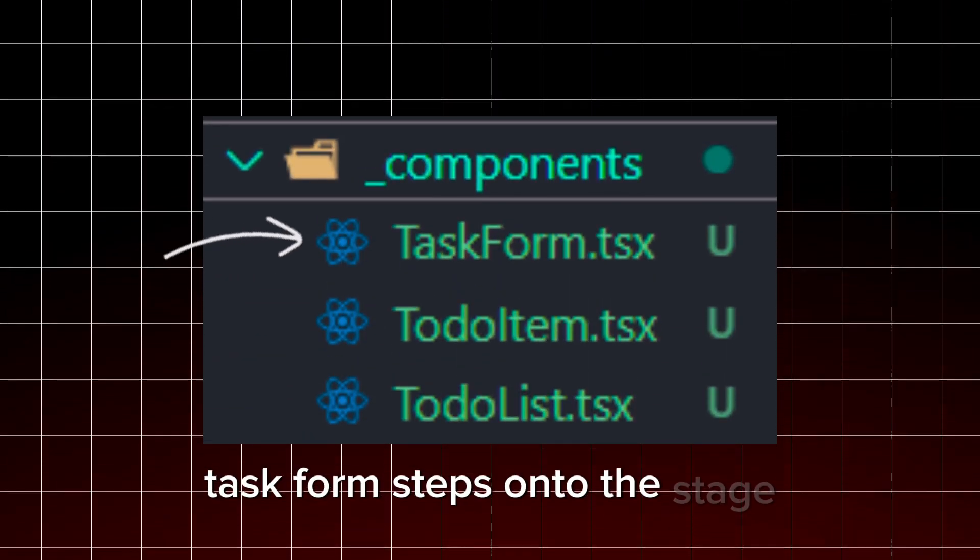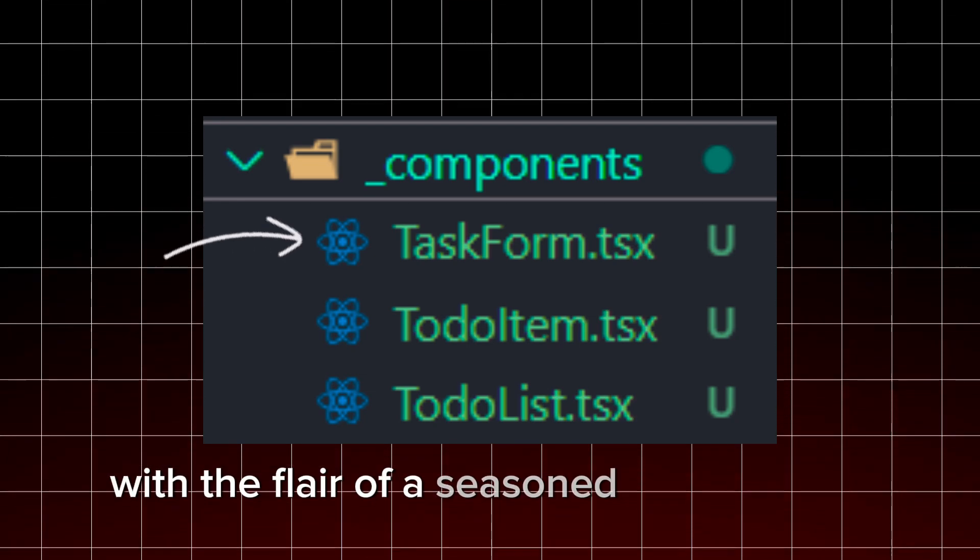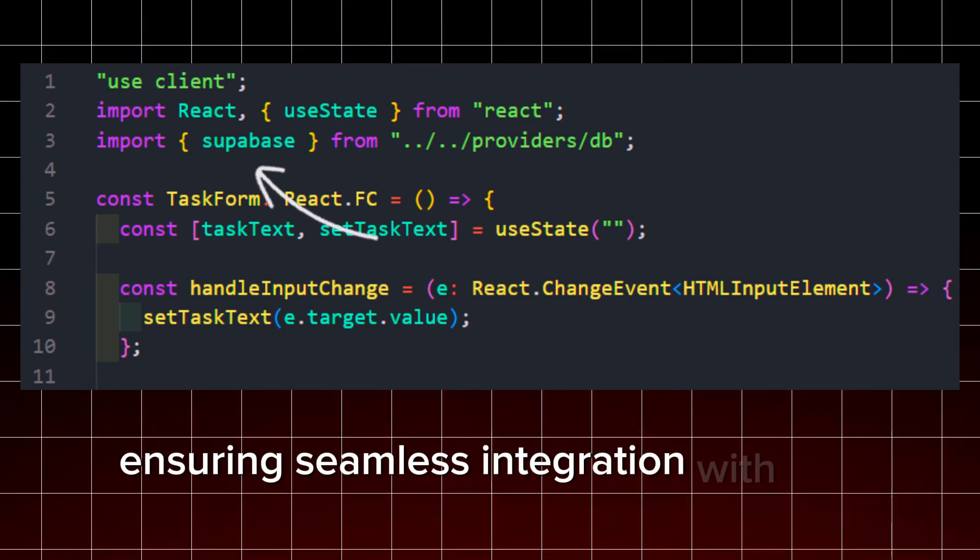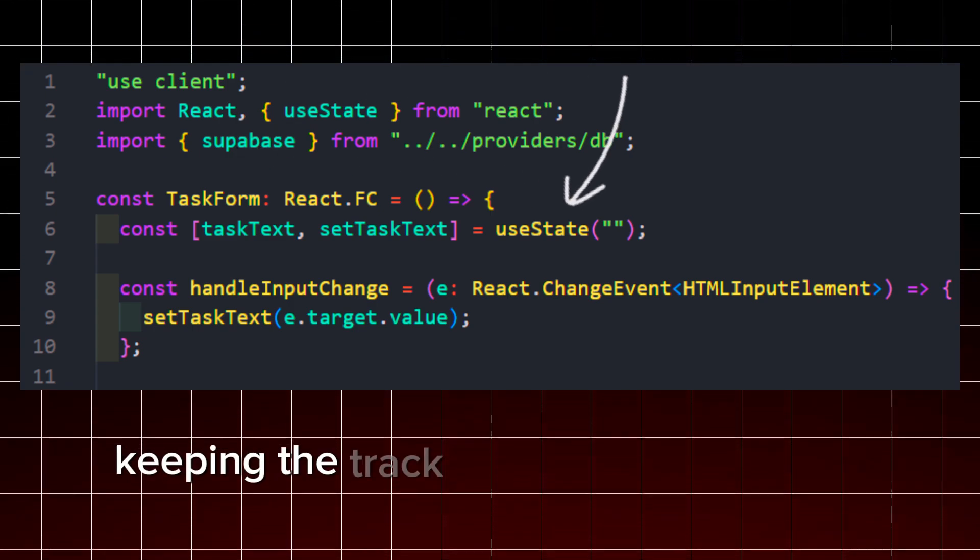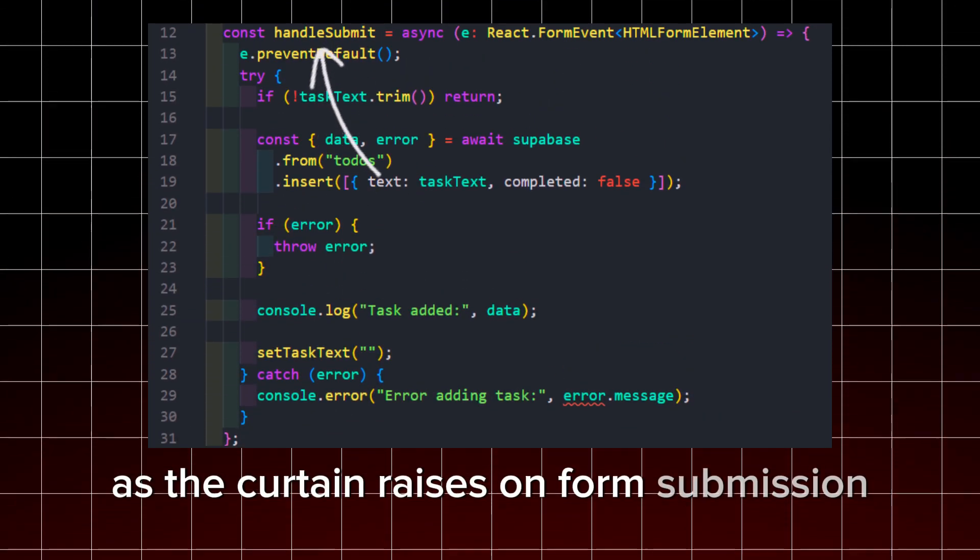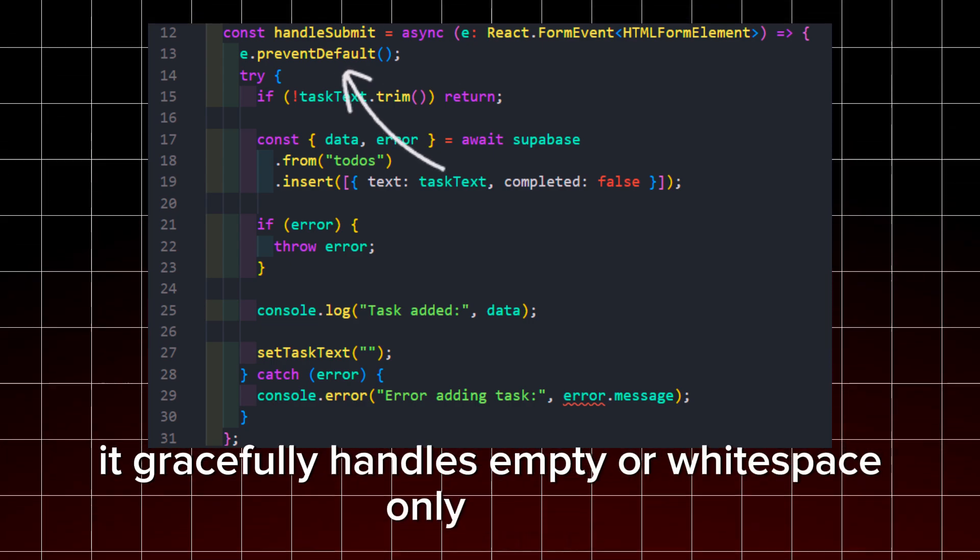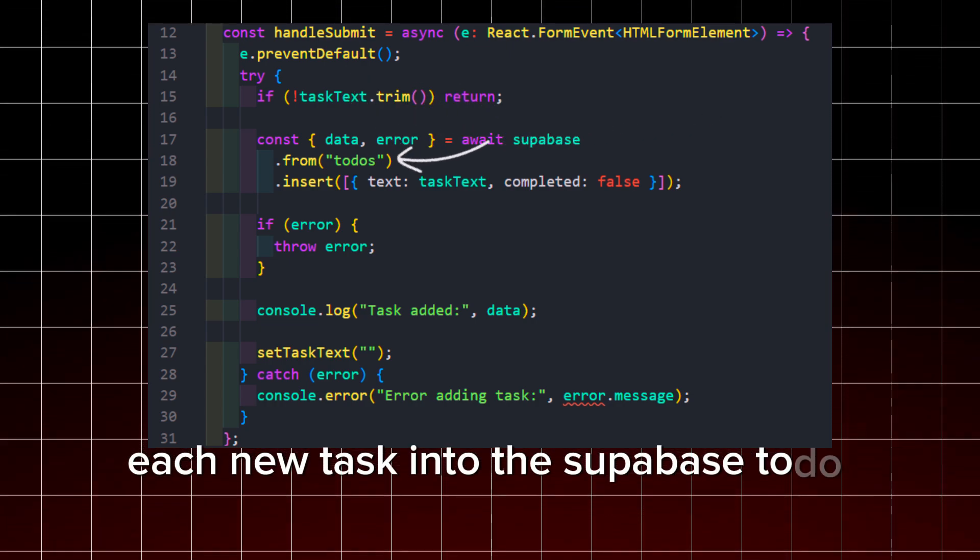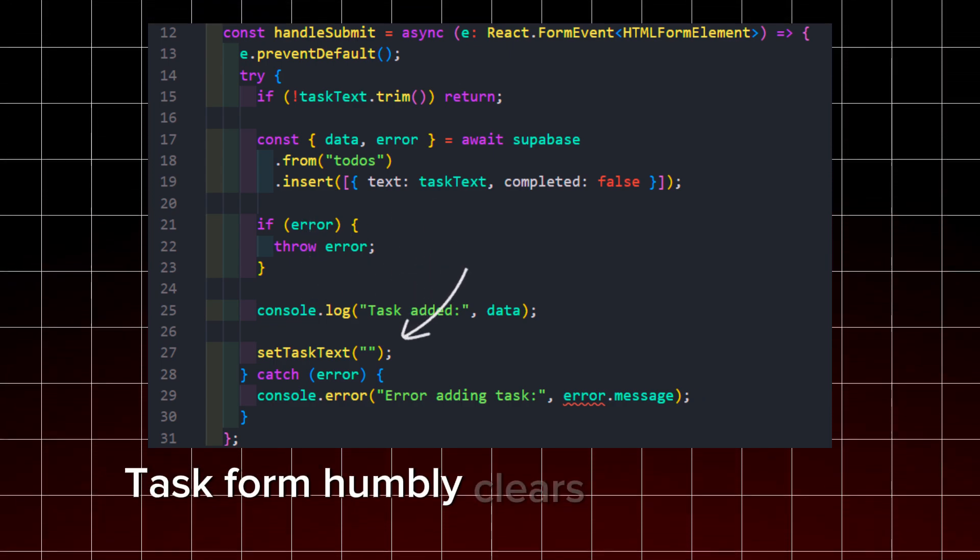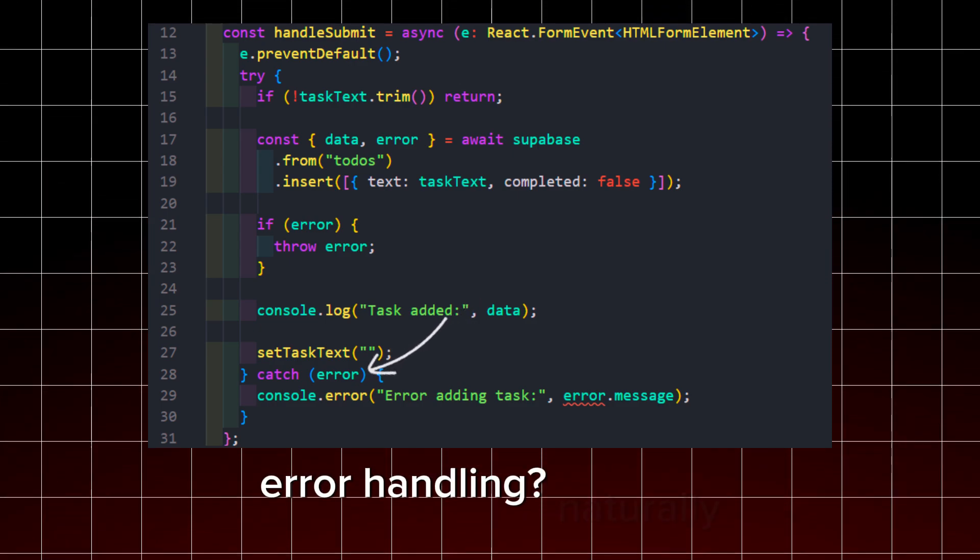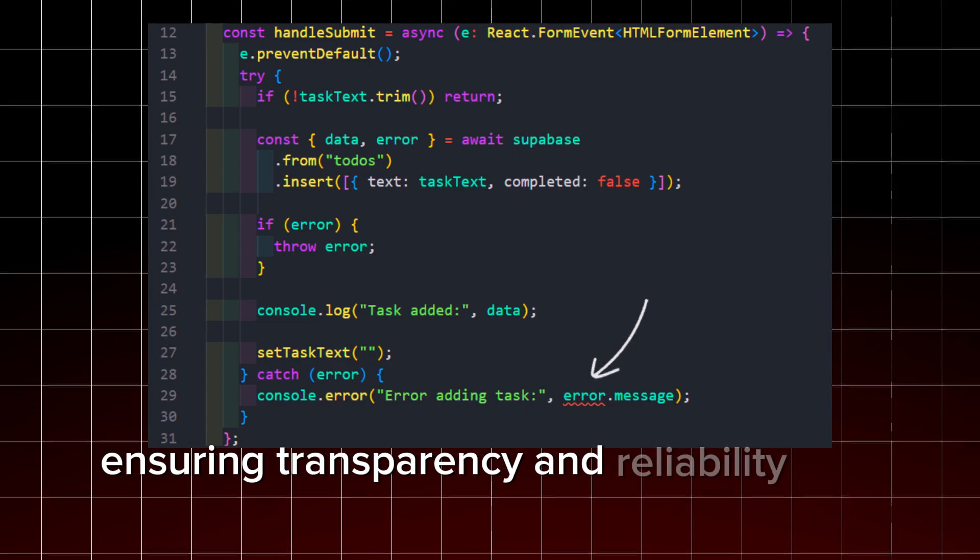Taskform steps onto the stage, ready to facilitate the addition of new tasks to our to-do list with the flair of a seasoned performer. Upon its grand entrance, it imports our Supabase client, ensuring seamless integration with our cloud database for data management. Taskform maintains state to store the input field value, keeping track of task text with each keystroke, a digital scribe with an eye for detail. As the curtain raises on form submission, Taskform takes center stage, deftly preventing default behavior to ensure our application stays in control. It gracefully handles empty or white space-only entries, silently prompting users to fill in the blanks before proceeding. With full confidence, Taskform inserts each new task into the Supabase to-dos table, logging each successful addition. And when the applause dies down, Taskform humbly clears the input field, readying itself for the next act of digital productivity. Error handling? Naturally, Taskform logs any missteps that may occur, ensuring transparency and reliability in our workflow.